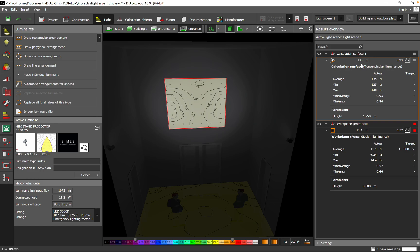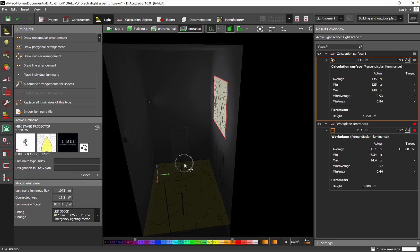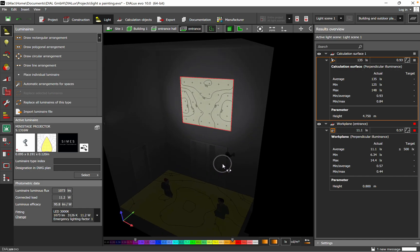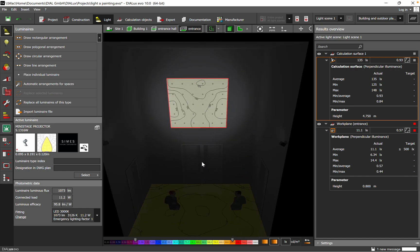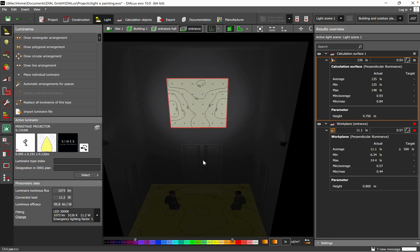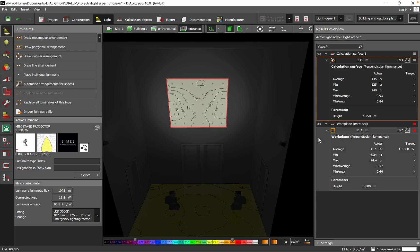And then also the illuminance perpendicular, we have 135 lux. Knowing that it's a church, we don't have so much light. I will say the illuminance level is enough to highlight the painting on the wall.